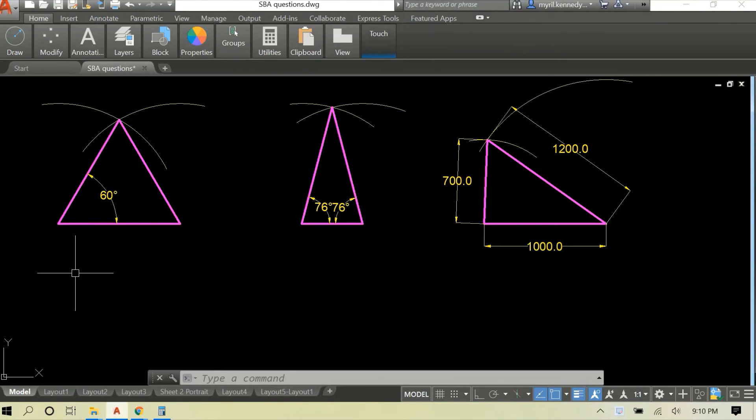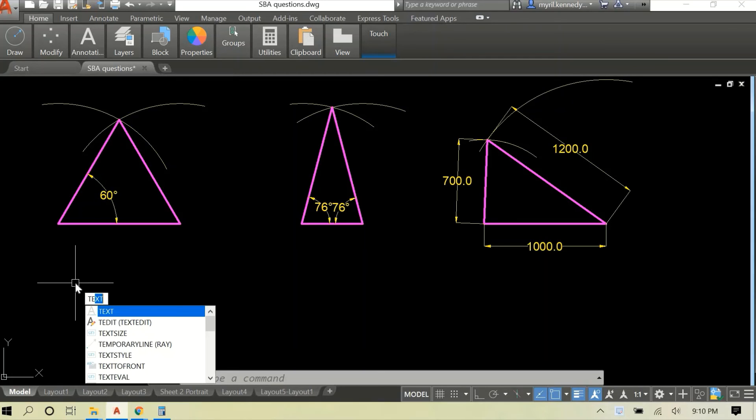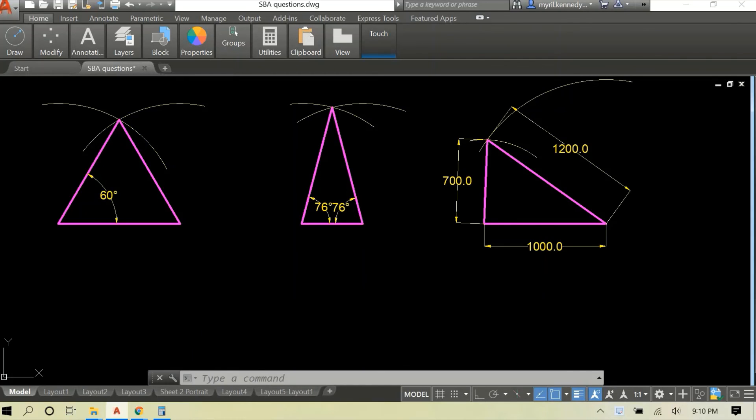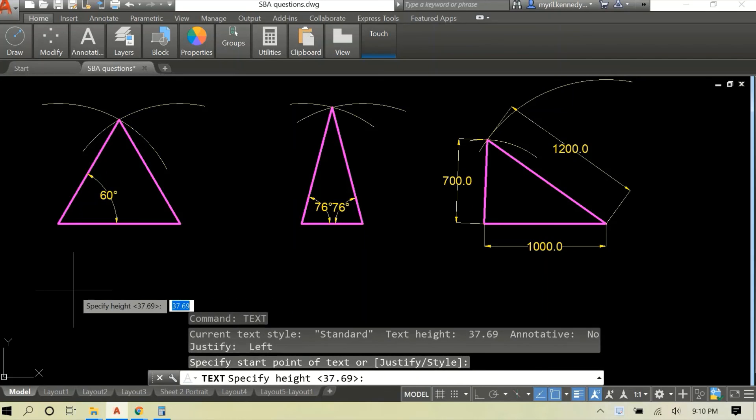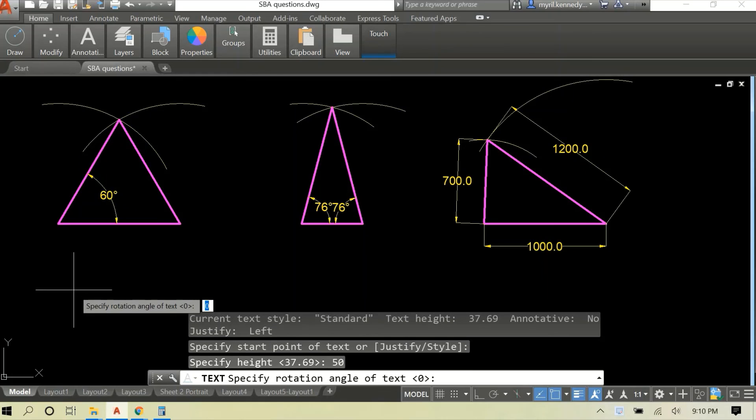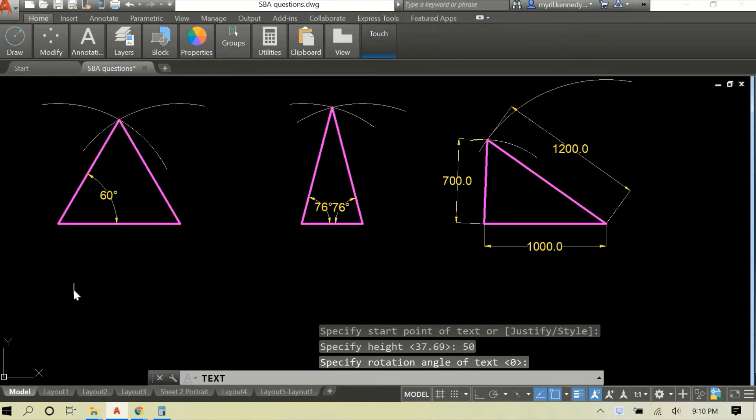Just to ensure that we do not get confused about the names, I'm going to label each triangle as well, so that you can associate the name with the image.